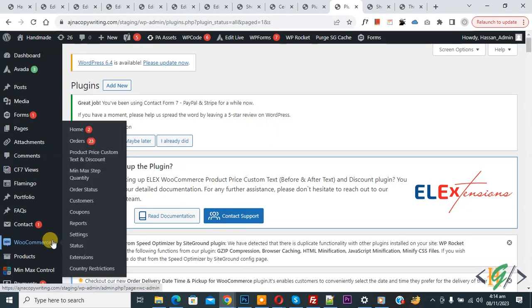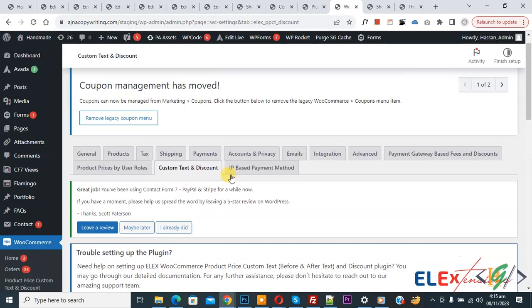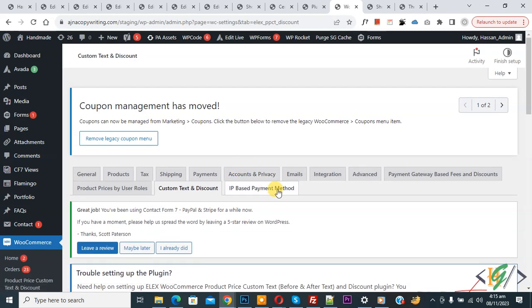Then you see Product Price Custom Tax and Discount. Click on it. Now we are in Custom Tax and Discount.